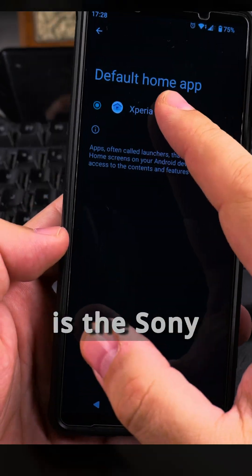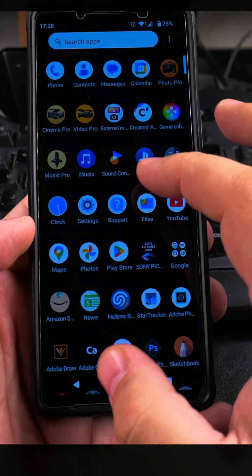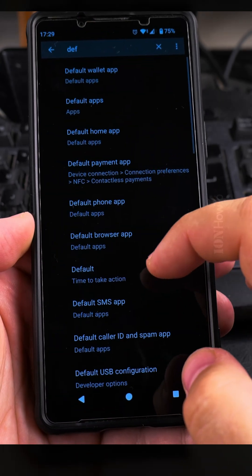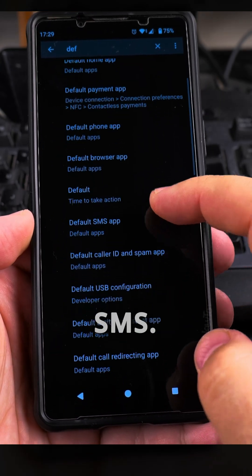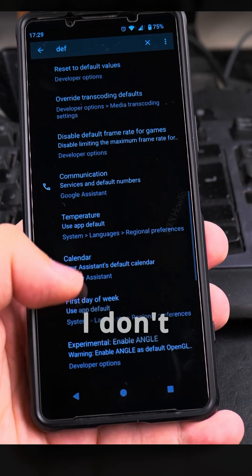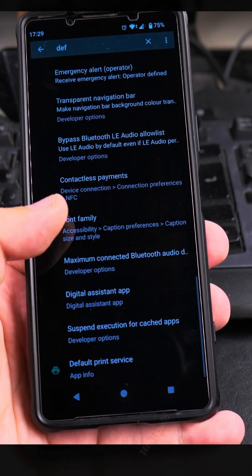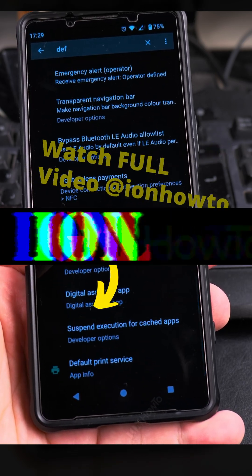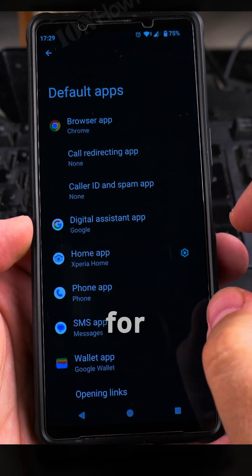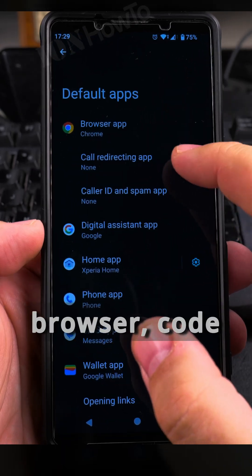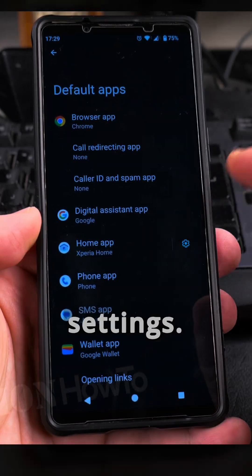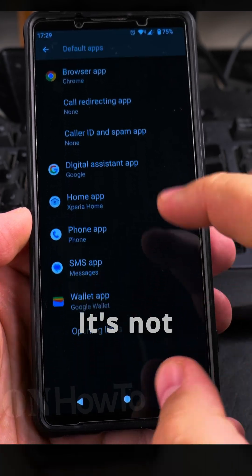For the default home app I have Sonic Speed. Under default apps I have default browser app and default SMS. Looking at default apps: browser, digital assistant, home - this is Sonic Speed. I think the problem is with the launcher itself - Sonic Speed is not really working well. It does have a search here, but does anyone else have it like this?